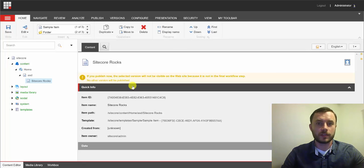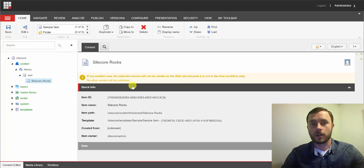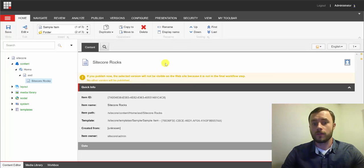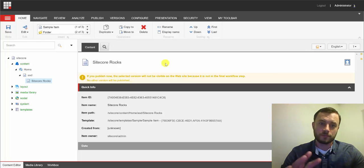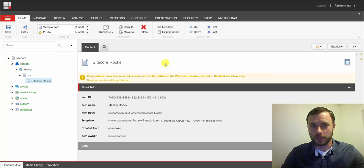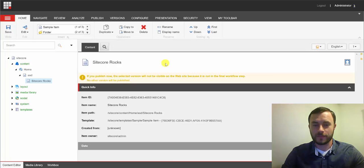So use display names in the content editor for content authors and for non-technical users. For developers, switch the content editor to use the item key in the content structure. So there you go.